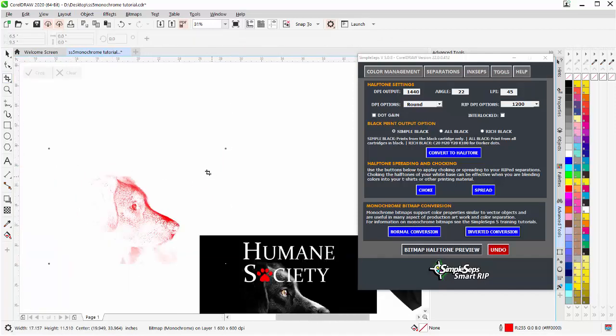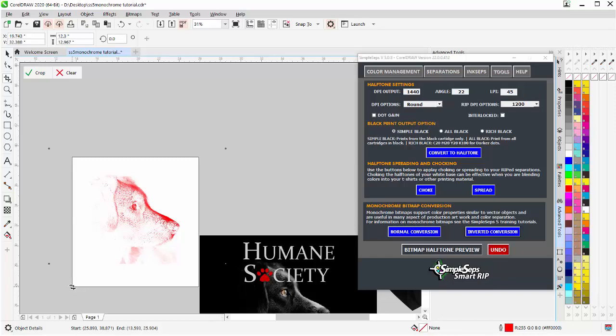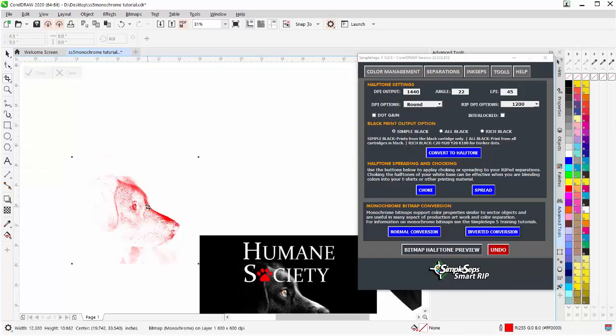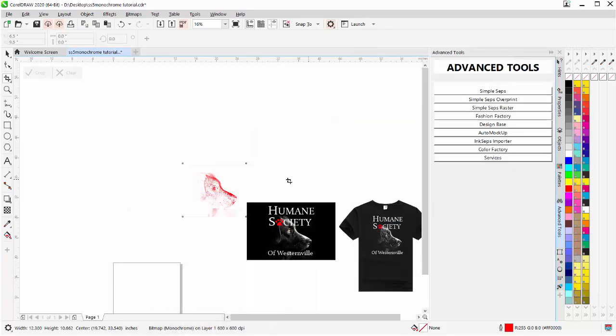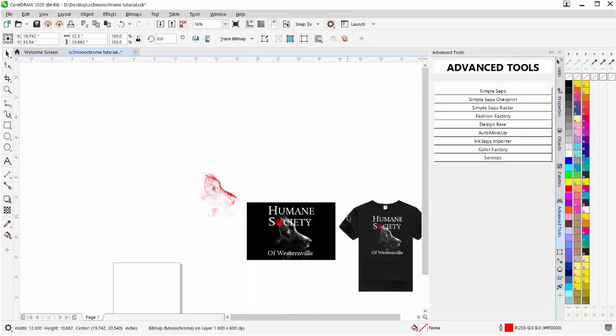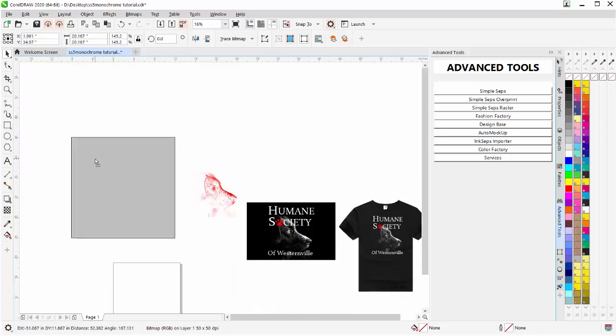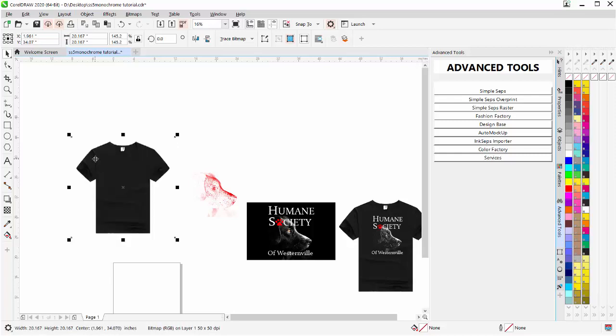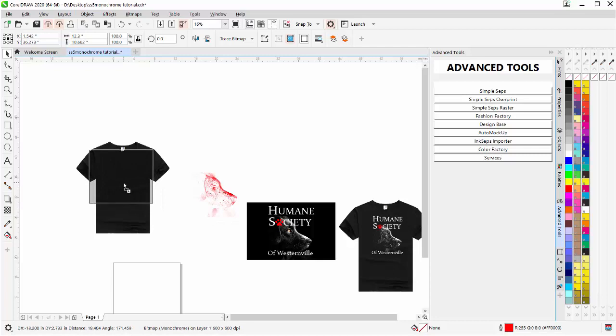I'm going to go to the Crop tool, and I'll just crop this to a size that'll be easy to work with for the t-shirt. Double-click on that. Minimize my SimpleSeps. Grab a copy of the t-shirt comp here. Left-click one time, hold down, right-click one time. Release that. Then I'll take my dog image, left-click, right-click, and duplicate that on top of the t-shirt.